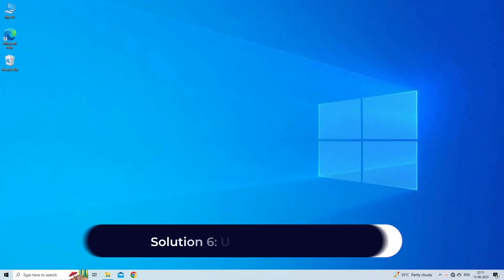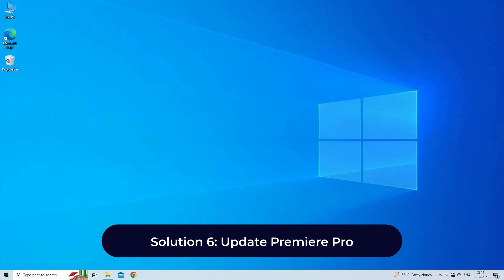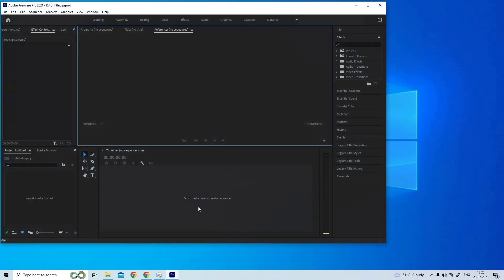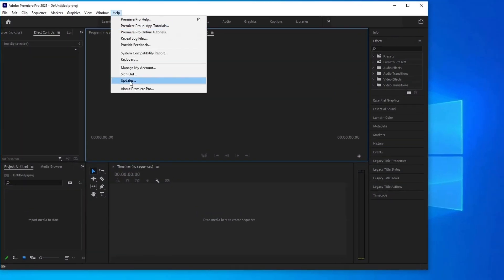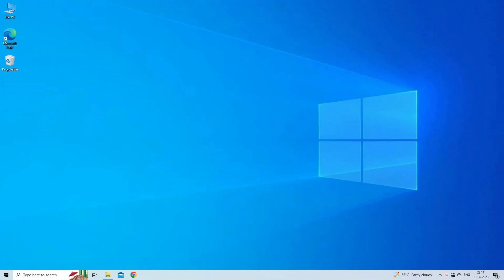Solution 6: Update Premiere Pro. Launch Premiere Pro on your PC. Go to Help, Update. And then you can check for and install any available updates for Premiere Pro. If there are available updates, click the Update button. Once the update is installed, the system may remind you to relaunch Adobe Premiere Pro.